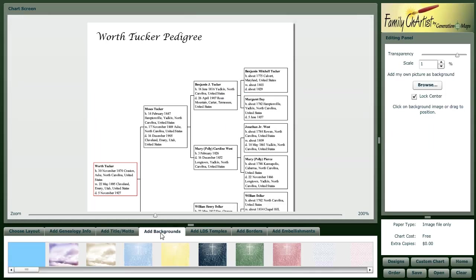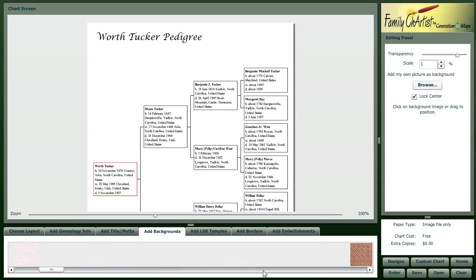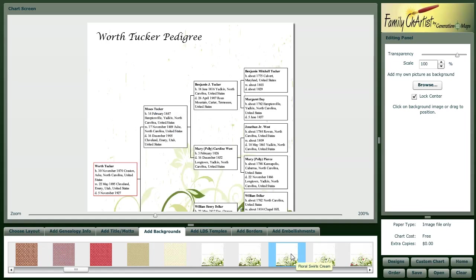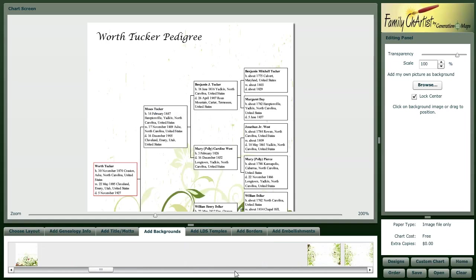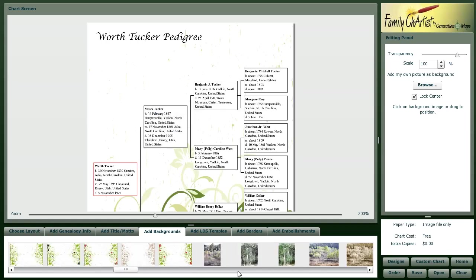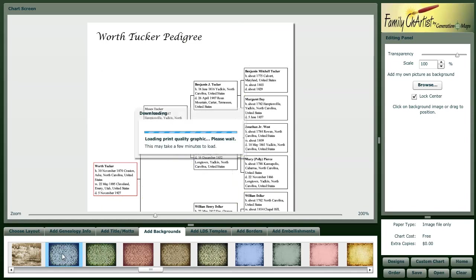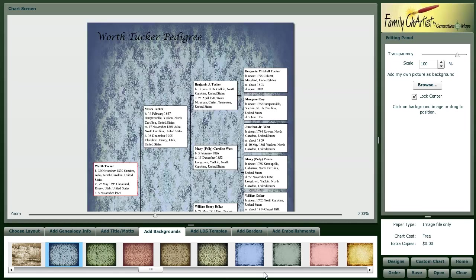Now with Family Chartist, there are around 200 backgrounds that you can choose from to make your chart look great. You can choose different looks, whether it's different floral prints or images. These are high quality graphics that will make your chart look great.